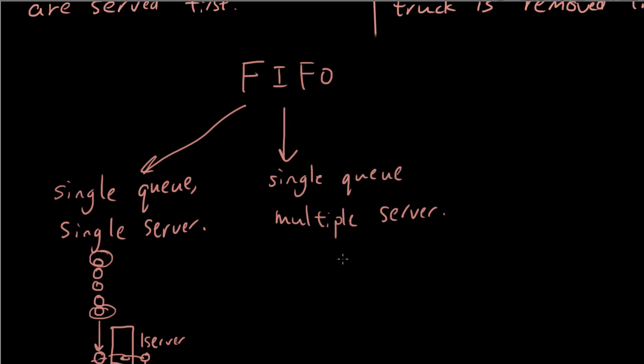So that's the first category. The second category is single queue multiple servers. So imagine at the bank or actually let's do the airport.